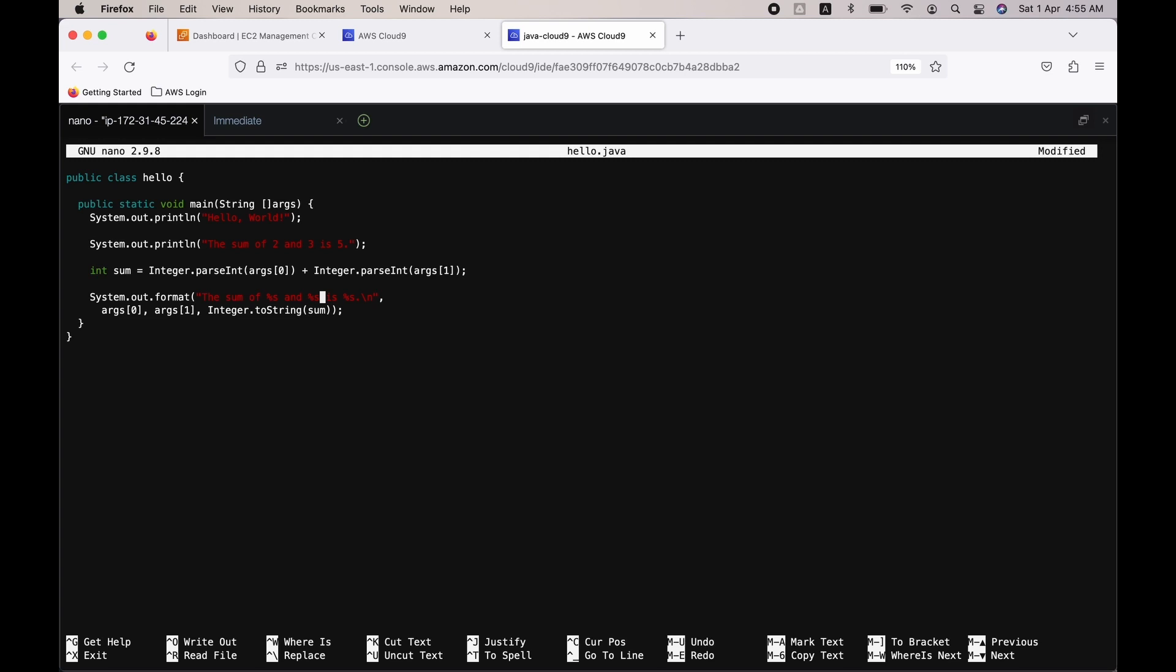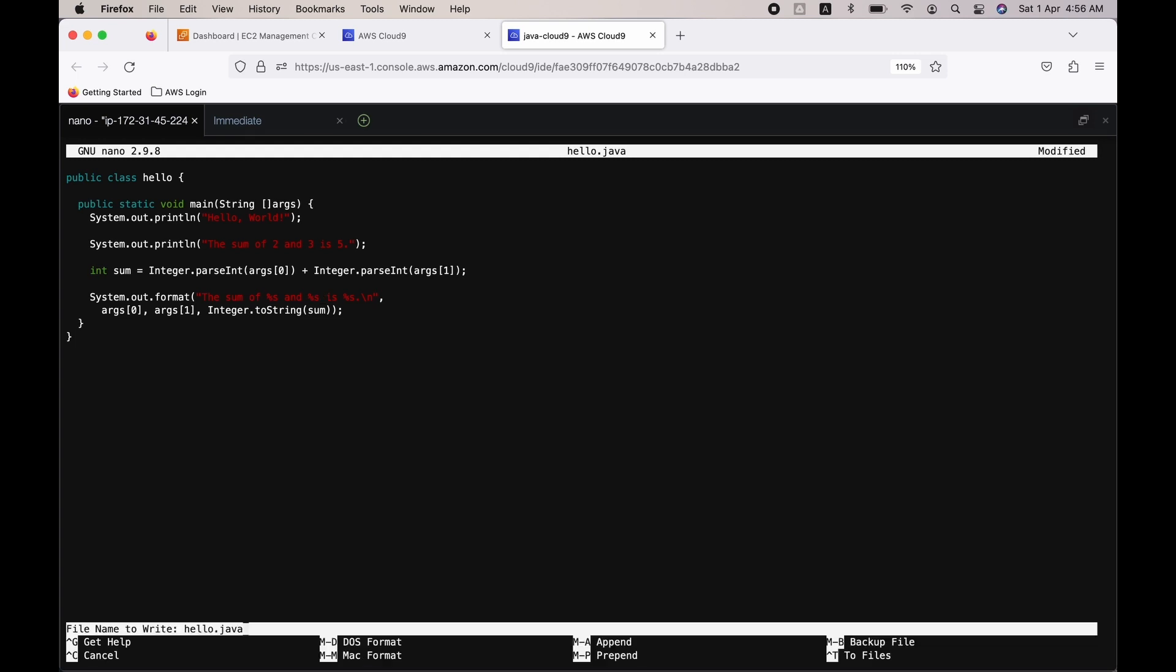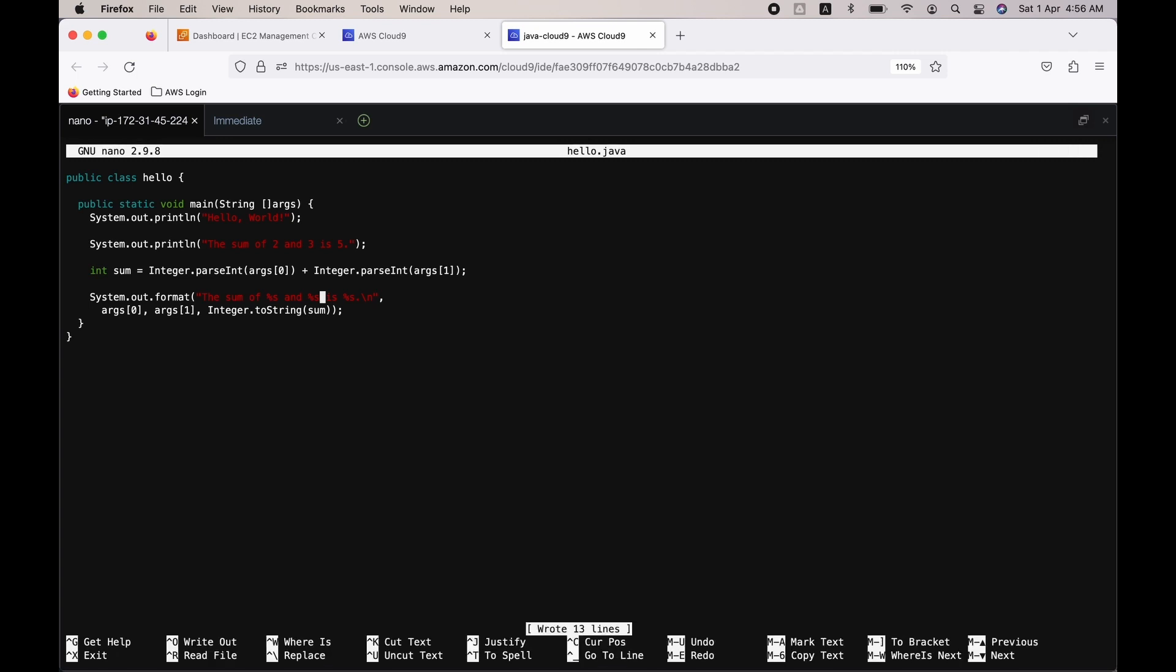So how do we do that? First you have to save it: Control-O. First you have to enter Control-O, then it's asking file name to write: Hello.java. That is fine, so just enter, then Control-X to exit.